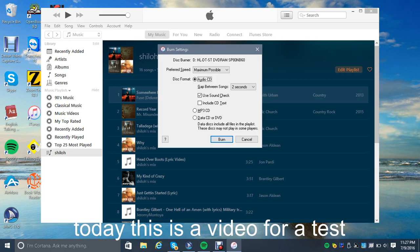You can lose quality of the sound if it's set wrong. Now for the disc format, you want an audio CD or an MP3 — it doesn't really matter. For the gap between songs, I'm going to leave it at 2 seconds so the CD player can breathe.